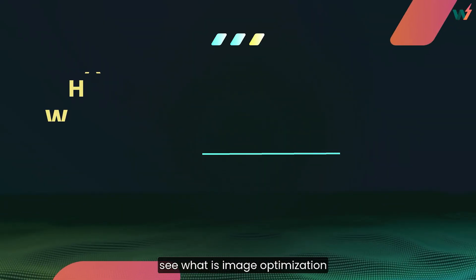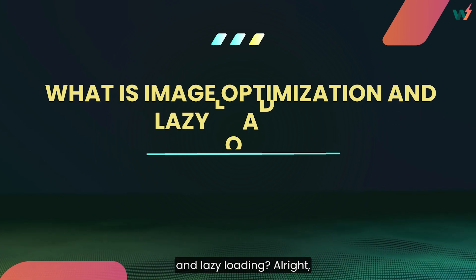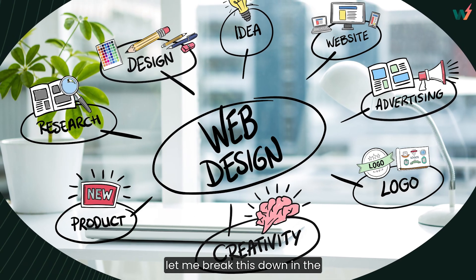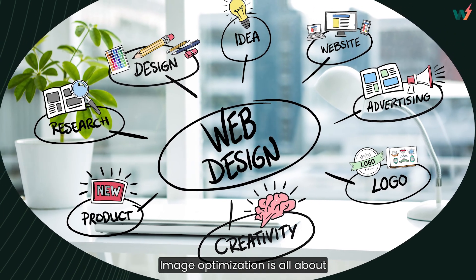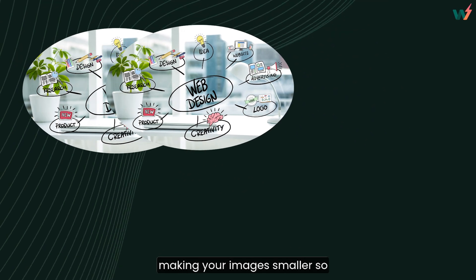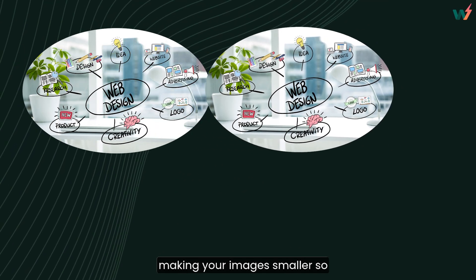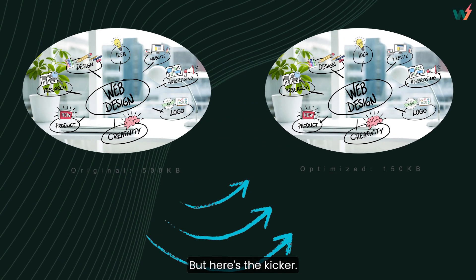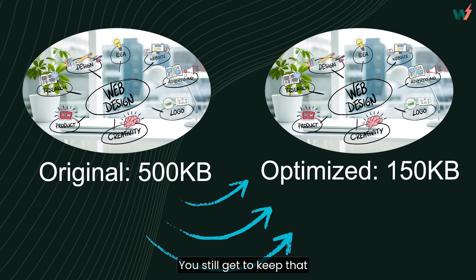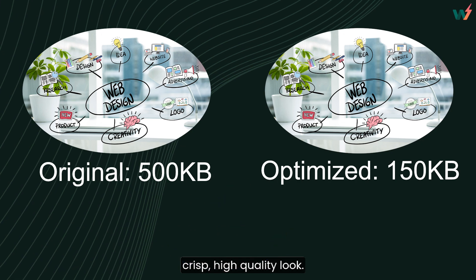So first, what is image optimization and lazy loading? Let me break this down in the simplest way possible. Image optimization is all about making your images smaller so they don't slow down your site. But here's the kicker, you still get to keep that crisp, high quality look.